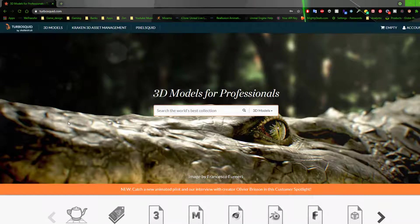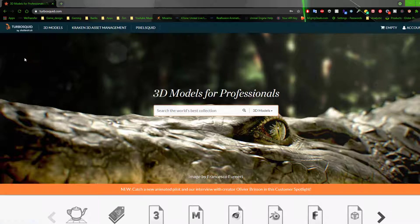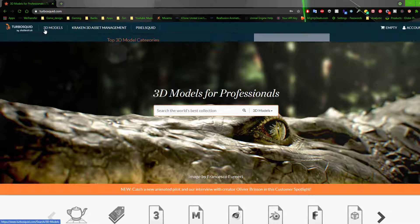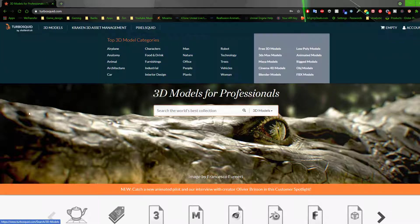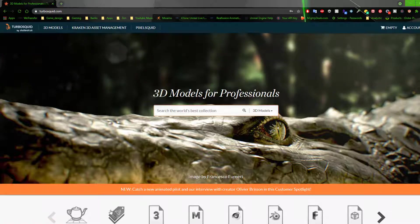Hello everyone, welcome to Skorp.1 of CityGames and welcome to another tutorial on how to set up some of the TurboSquid 3D models in Blender. This was a question that was asked on my YouTube channel.